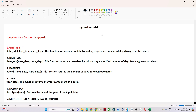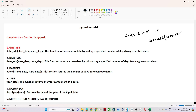The first function is date_add. Suppose we have a given date, say 2024-07-01, and we want to add 7 days — we can use the date_add function, passing the date column and the number of days to add. Similarly, we have date_sub, which allows us to subtract days. If you need to subtract 7 or 30 days from a date, you can use the date_sub function.